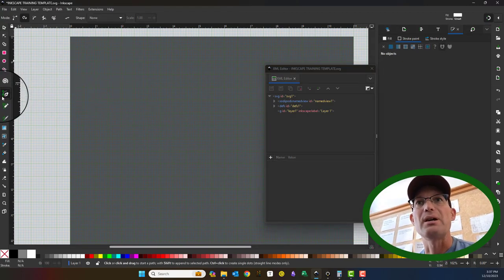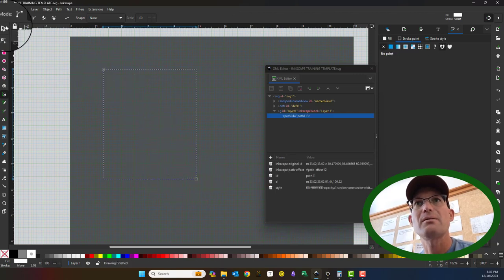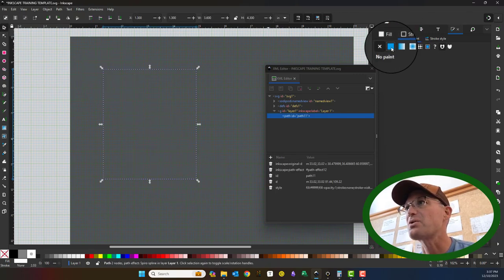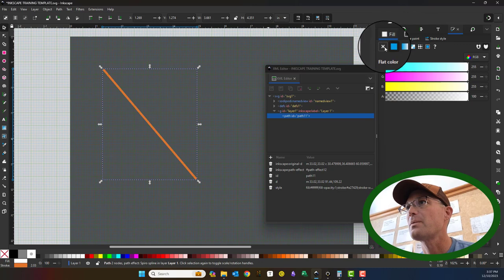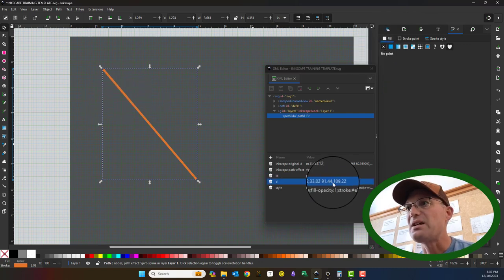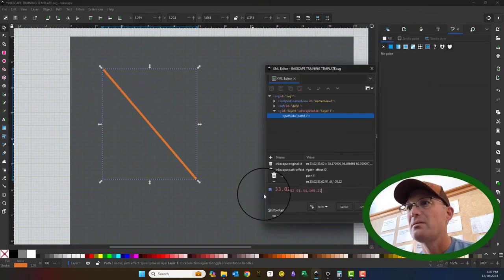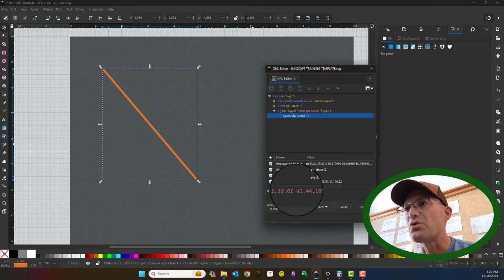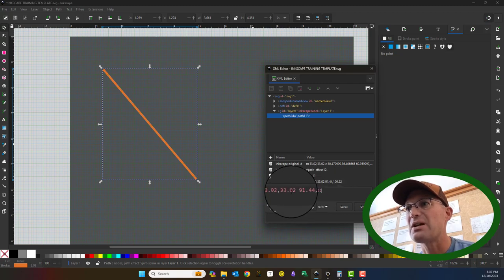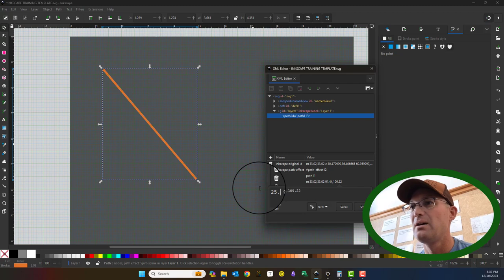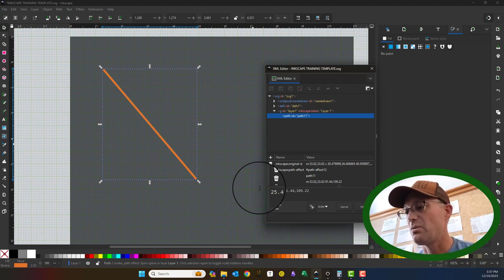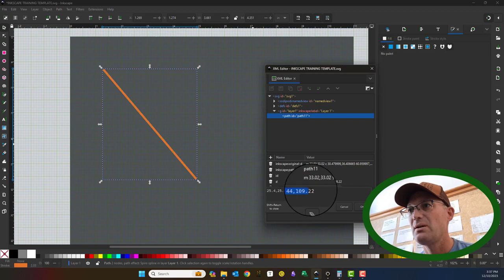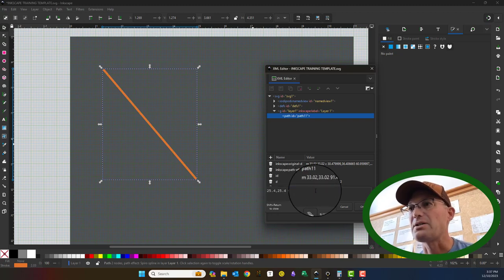And the same thing works for paths. So if we draw a line segment here, a path, turn on my stroke, and you can see if you open the path, it moved to 33.02, 33.02, and then it drew the path to these coordinates. So you can actually use this to draw very precise lines. So if I want to go from one inch to one inch to one inch, I can type in those coordinates. And then let's just go from zero comma zero.